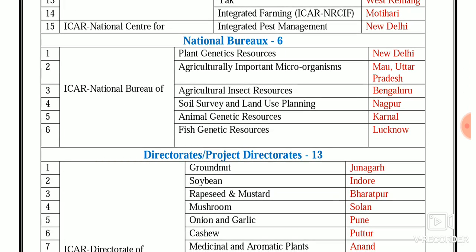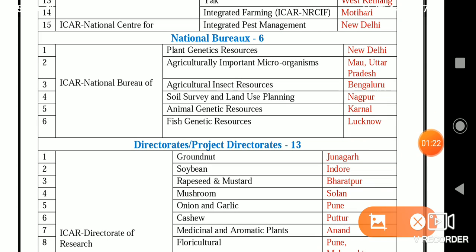The six National Bureaus under ICAR are: ICAR-NBPGR — National Bureau of Plant Genetic Resources, New Delhi; NBAIM — National Bureau of Agriculturally Important Microorganisms, Mau-UP; NBAII — National Bureau of Agriculturally Important Insects, Bengaluru; NBSSLUP — National Bureau of Soil Survey and Land-Use Planning, Nagpur; NBAGR — National Bureau of Animal Genetic Resources, Karnal; and NBFGR — National Bureau of Fish Genetic Resources, Lucknow.